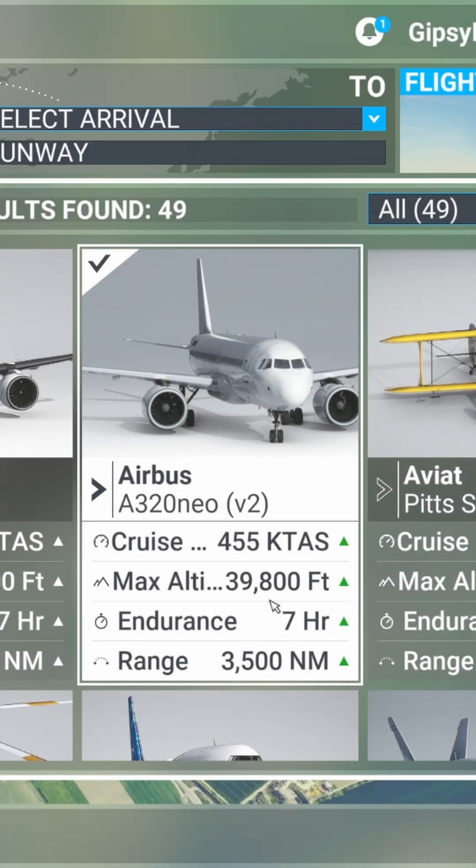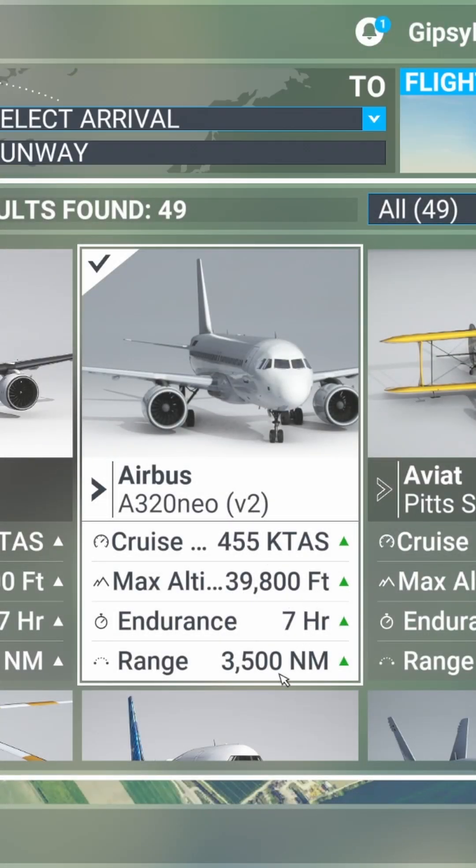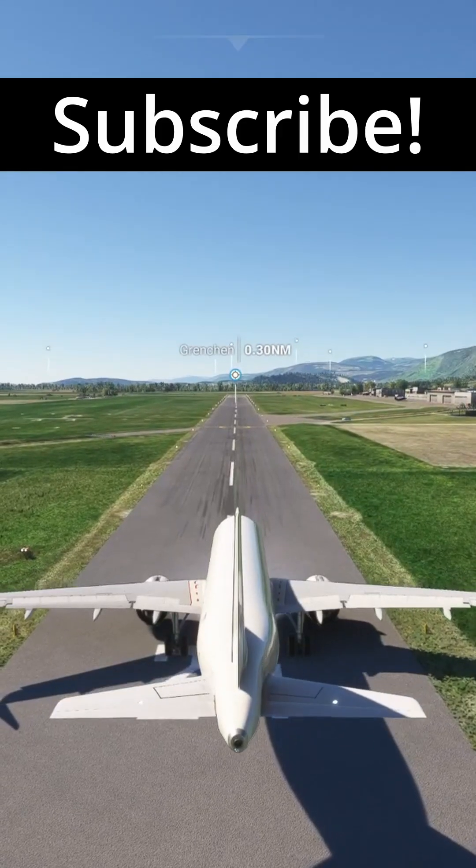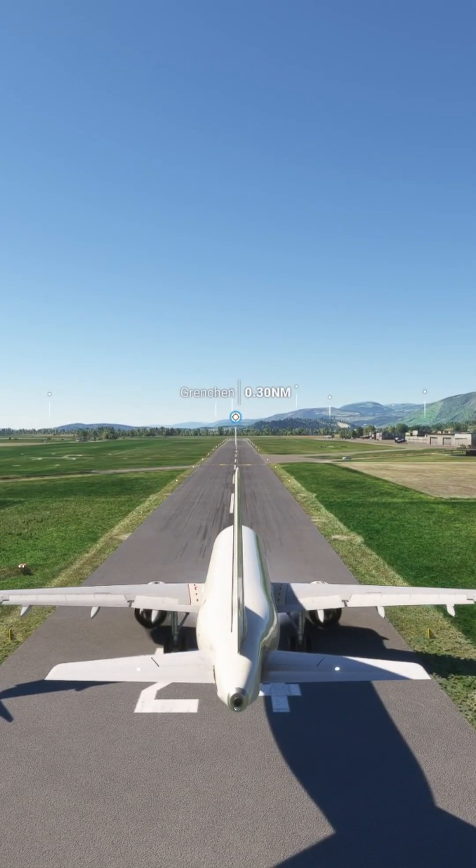Microsoft Flight Sim says the max altitude of the A320 Neo V2 is 39,800 feet. We're going to test that. Something tells me this runway was a little shorter than I should have chosen.